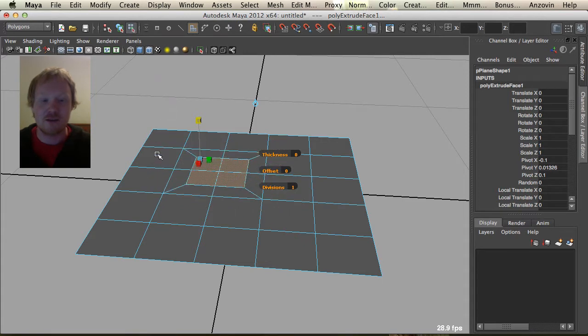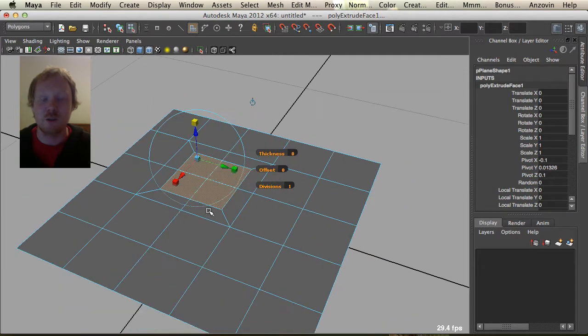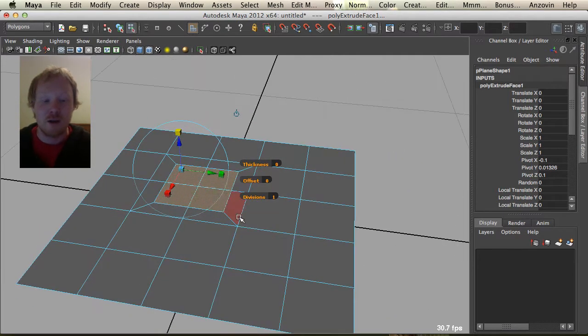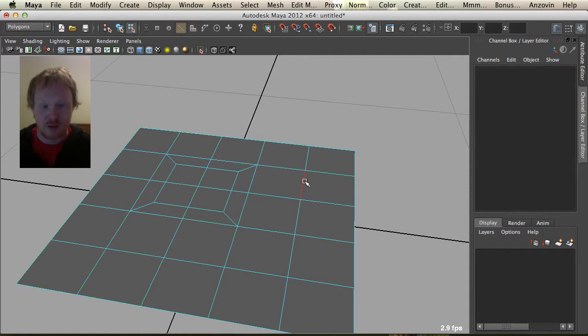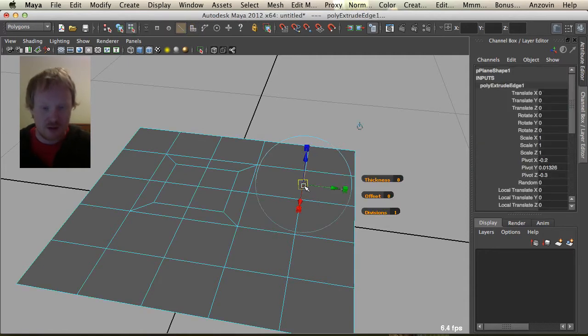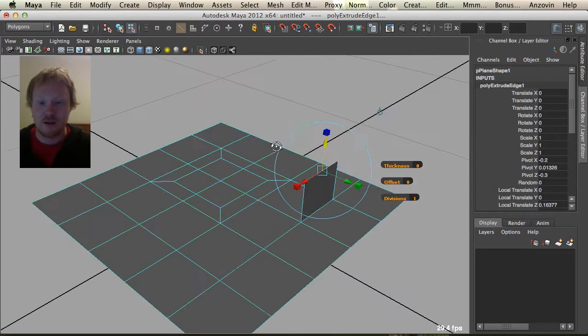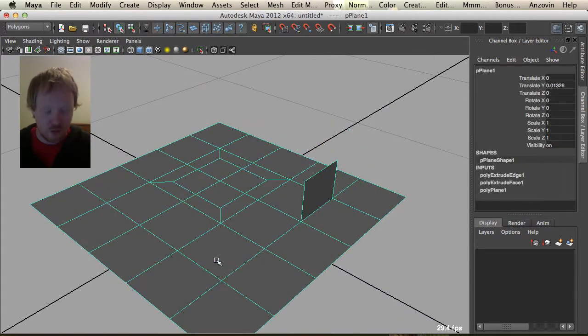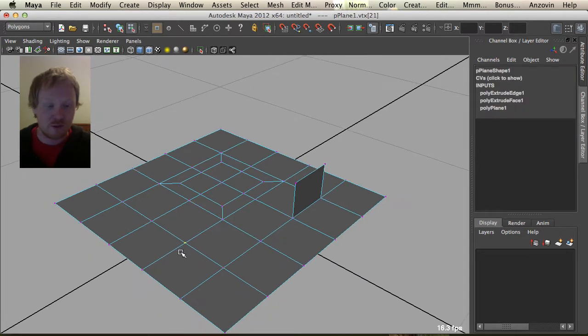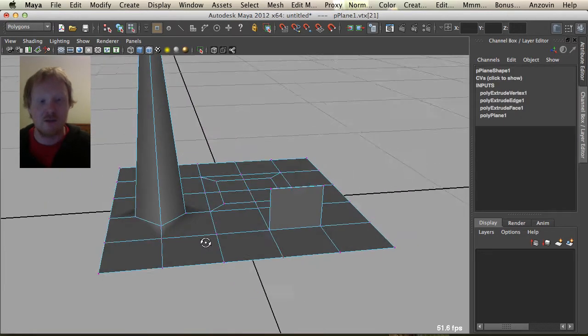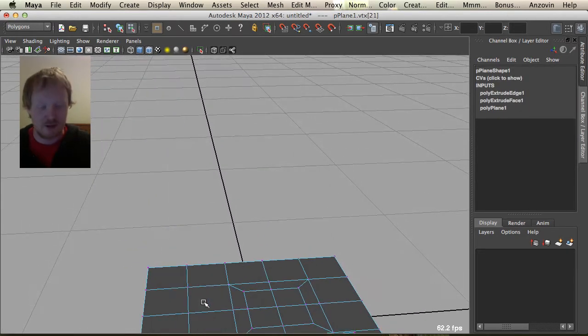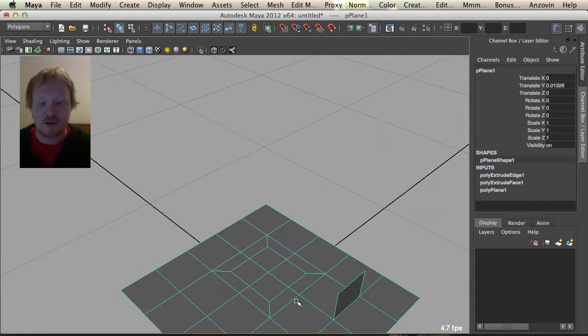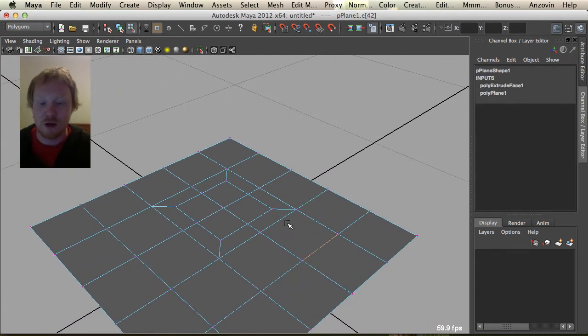And that's the different methods of extruding in Maya. Now we can also extrude some edges here, like that. Or we can even extrude, and this sometimes gives a surprising result, but we can even extrude vertices. So that's all the different types of extruding in Maya.